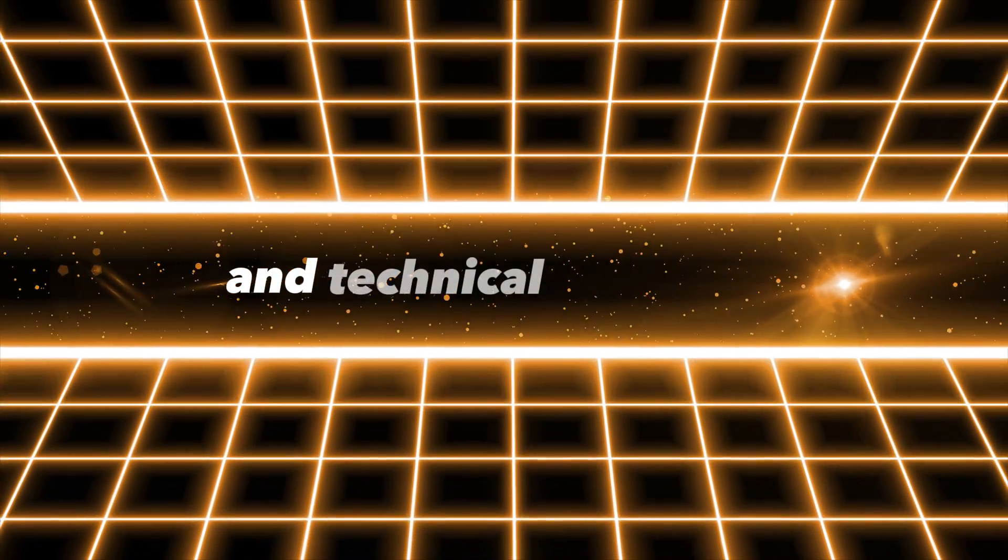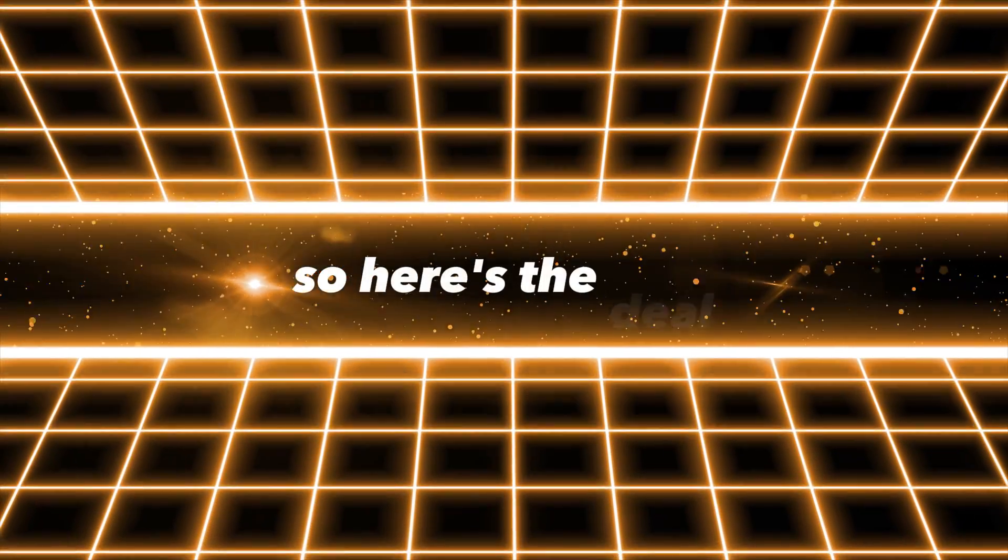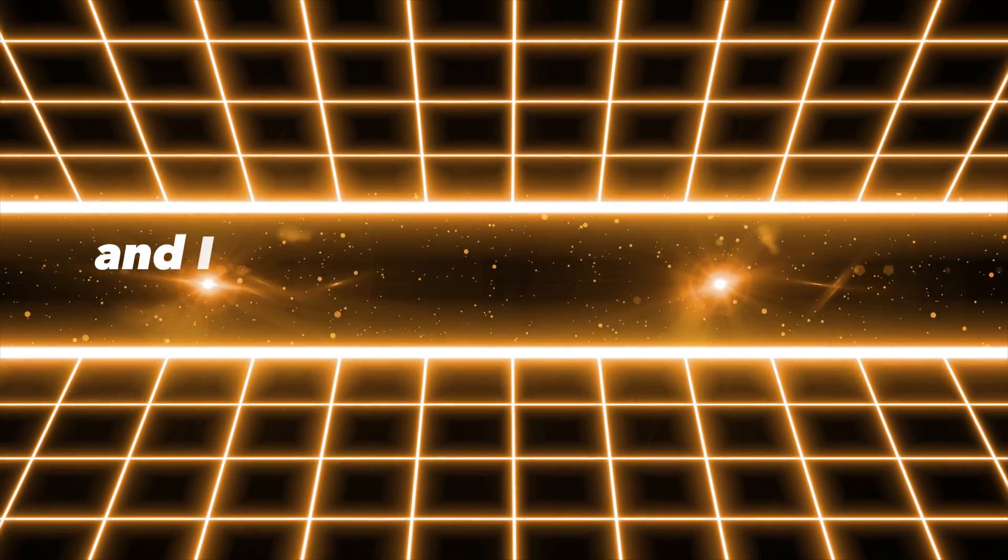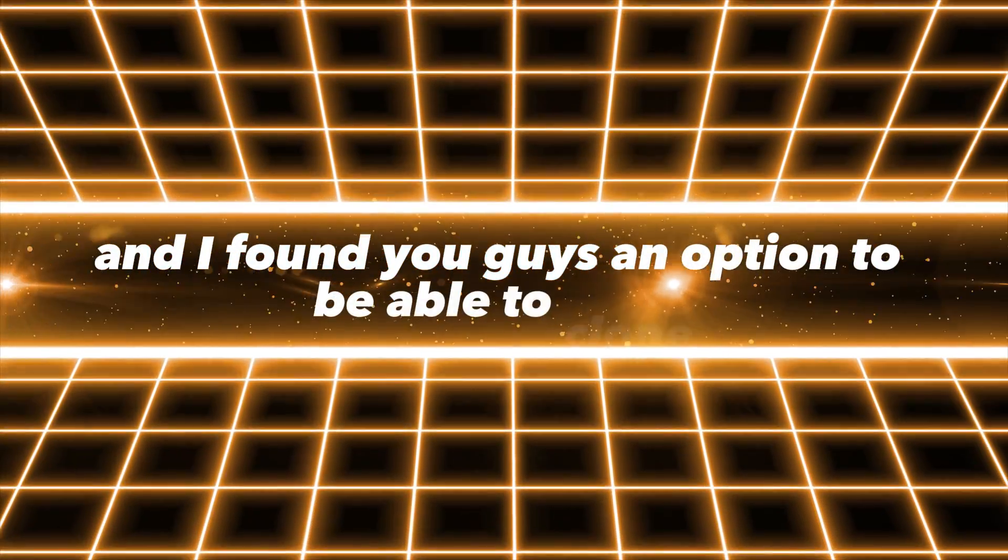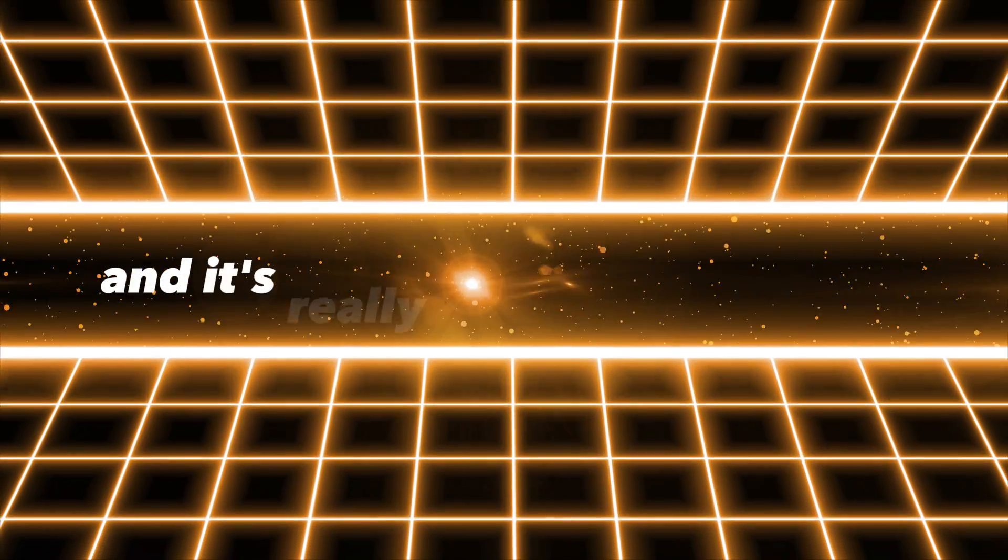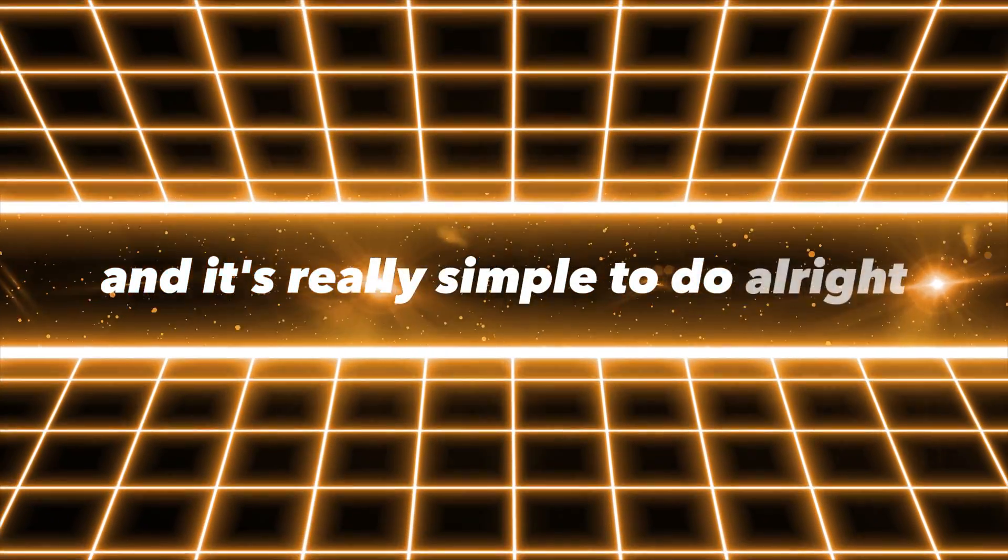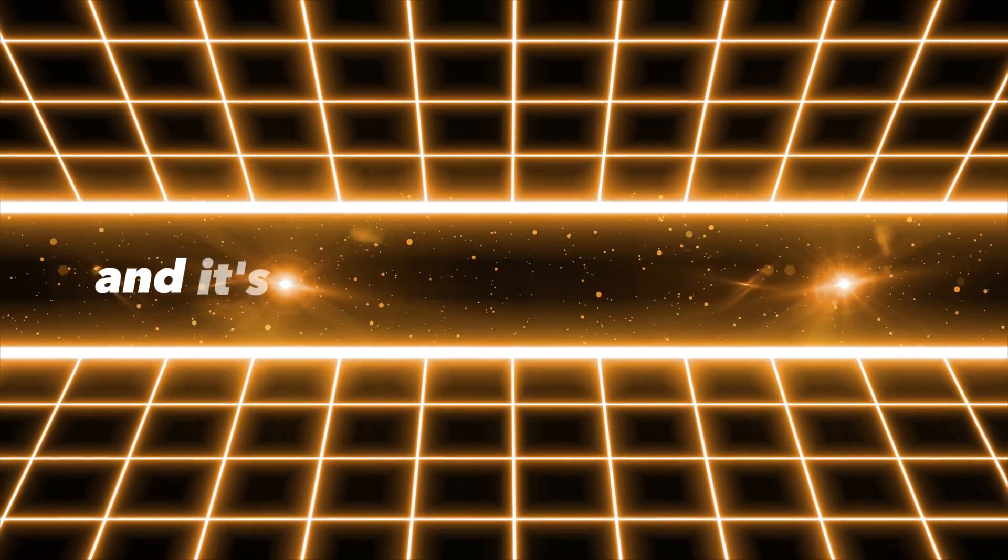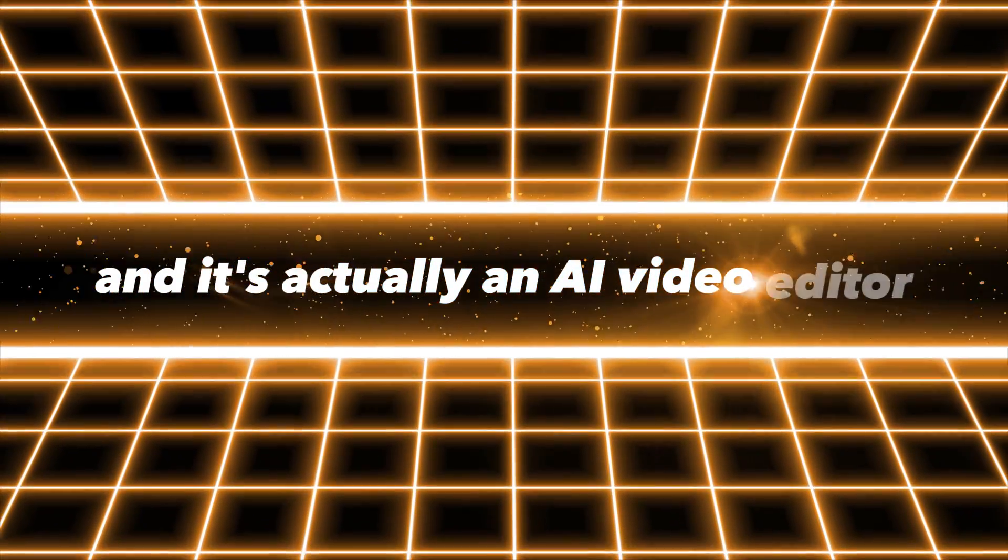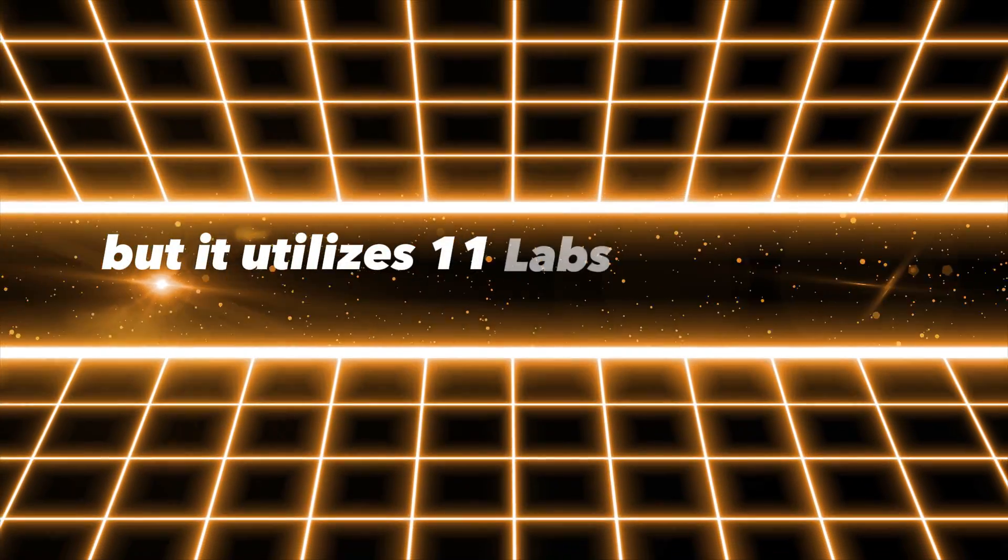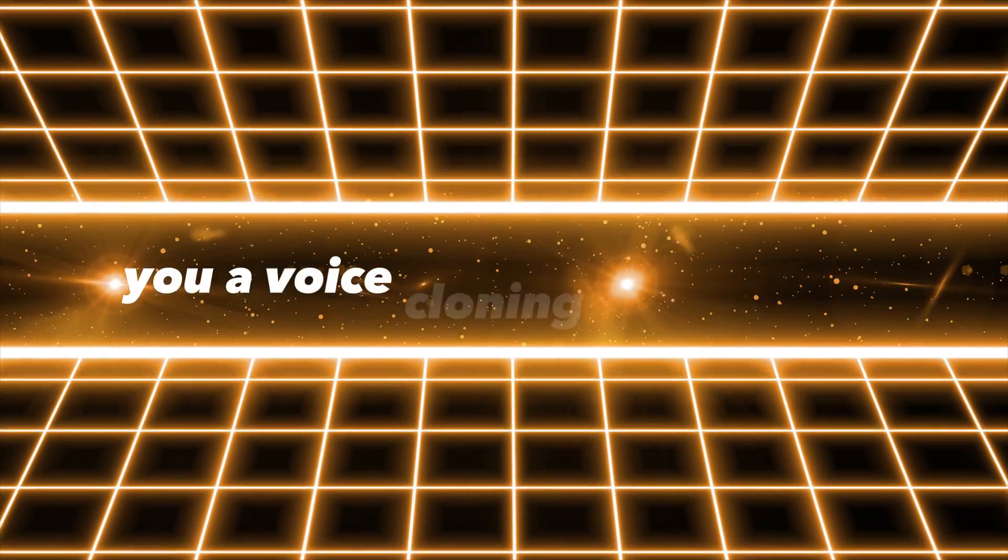So here's the deal, I did a little research and I found you guys an option to be able to clone your voice for free and it's really simple to do. The tool is called Augie and it's actually an AI video editor, but it utilizes 11 Labs integration to bring you a voice cloning tool for free.